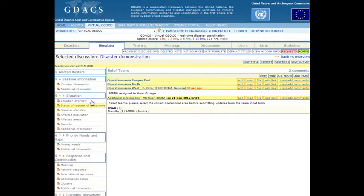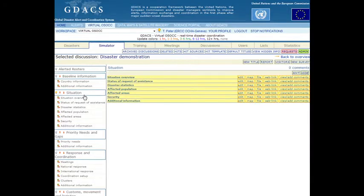Other relevant information that does not relate to the team's operation should be posted under the appropriate discussion title by using the respective View/Add Comments link.